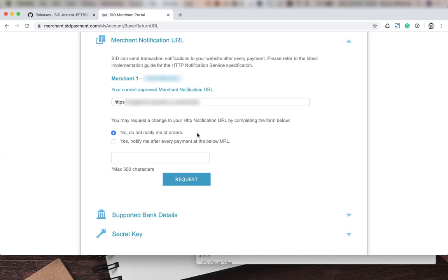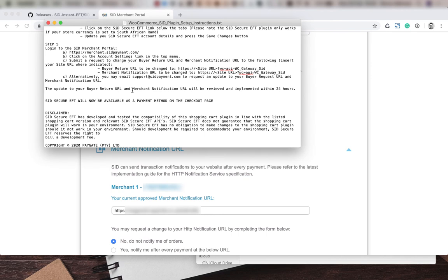Then we're going to do the same thing for the merchant notification URL. This should be the same URL. If you get an error, you can also email the support team and request an update that way manually. And that's it. It should now be available as a payment method on the checkout page.